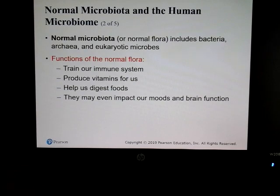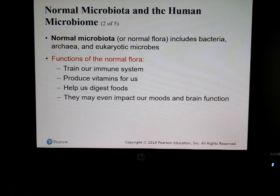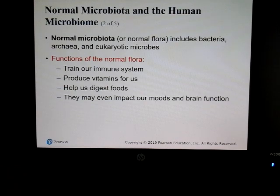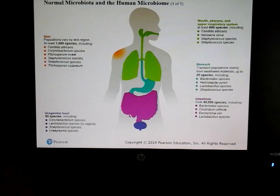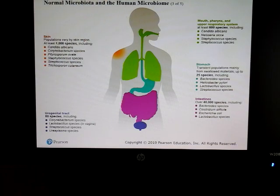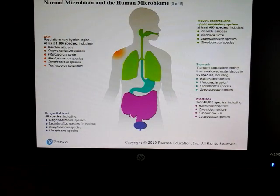Normal microbiota is the microbial life growing in our bodies. It actually helps train our immune system, provides vitamins, and helps us digest food. Not every type of microbe is bad — we do have beneficial ones. There is a wide variety of microbes in different parts of our body, which we'll explore in more detail throughout the semester.